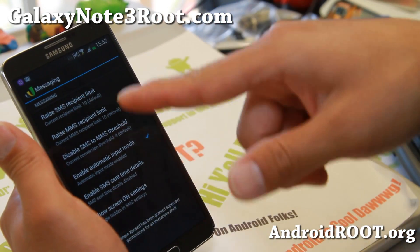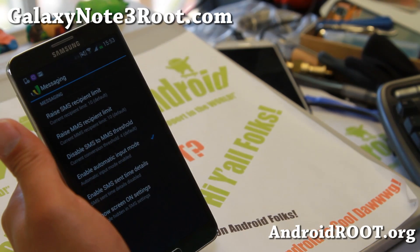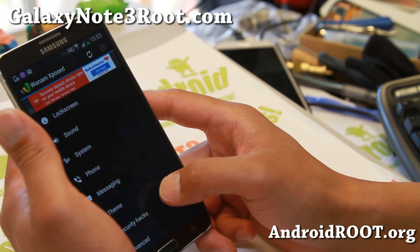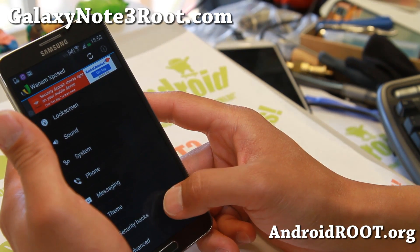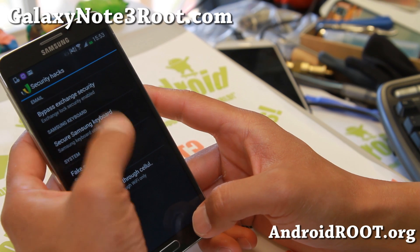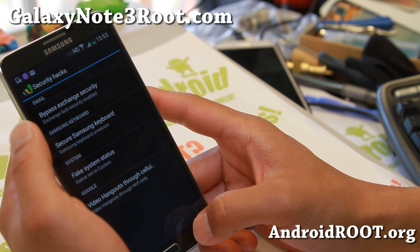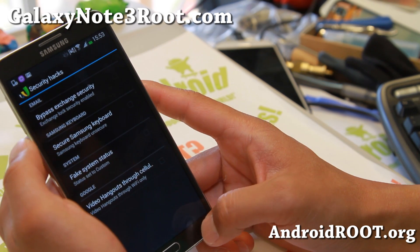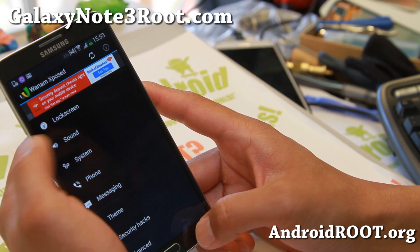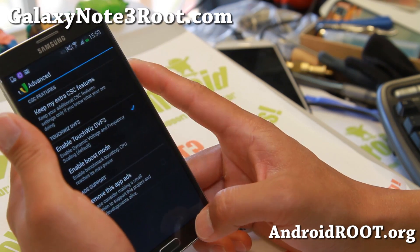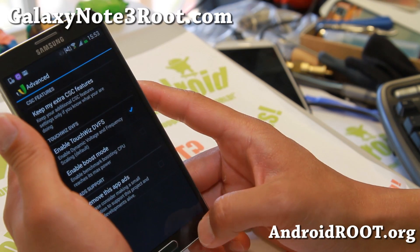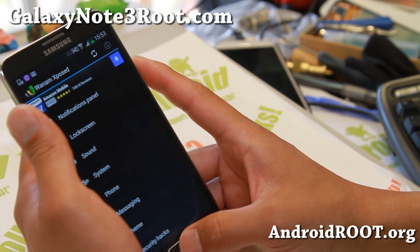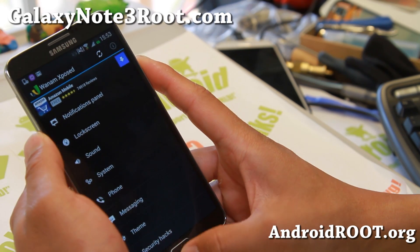Also for SMS, you can raise the default SMS recipients, MMS, and all of this nice stuff. Also some security hacks you can do — fake system status, bypass exchange security, enable Hangouts through cellular network. Very nice stuff.